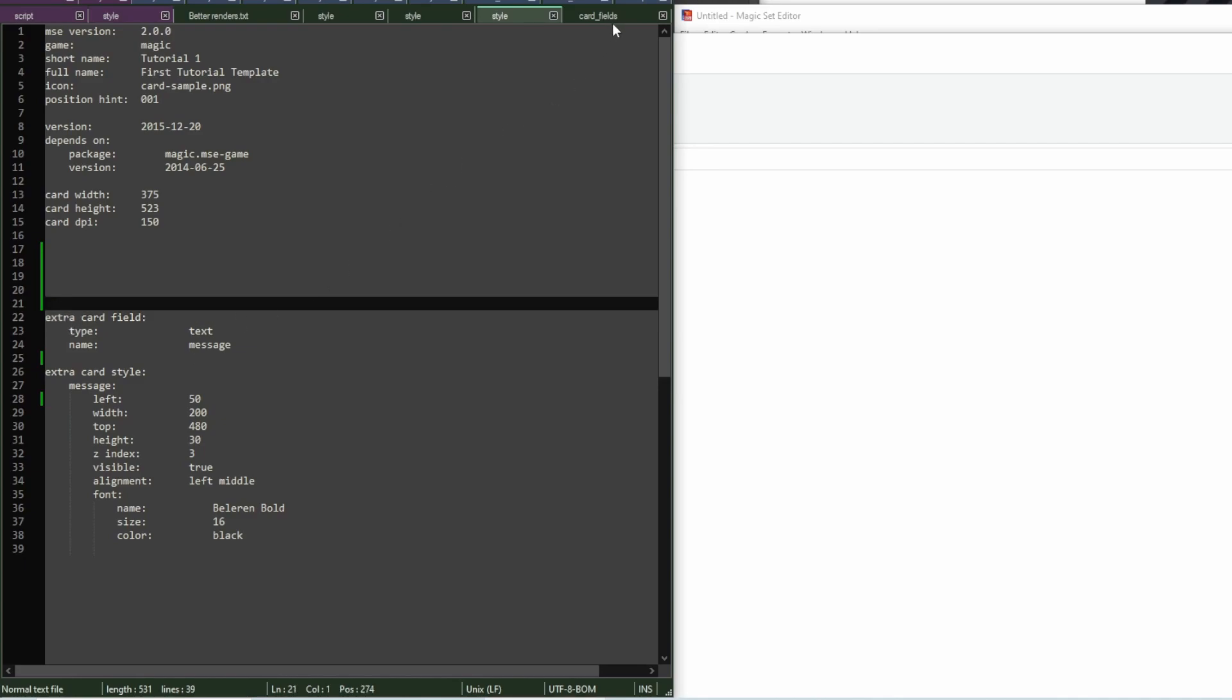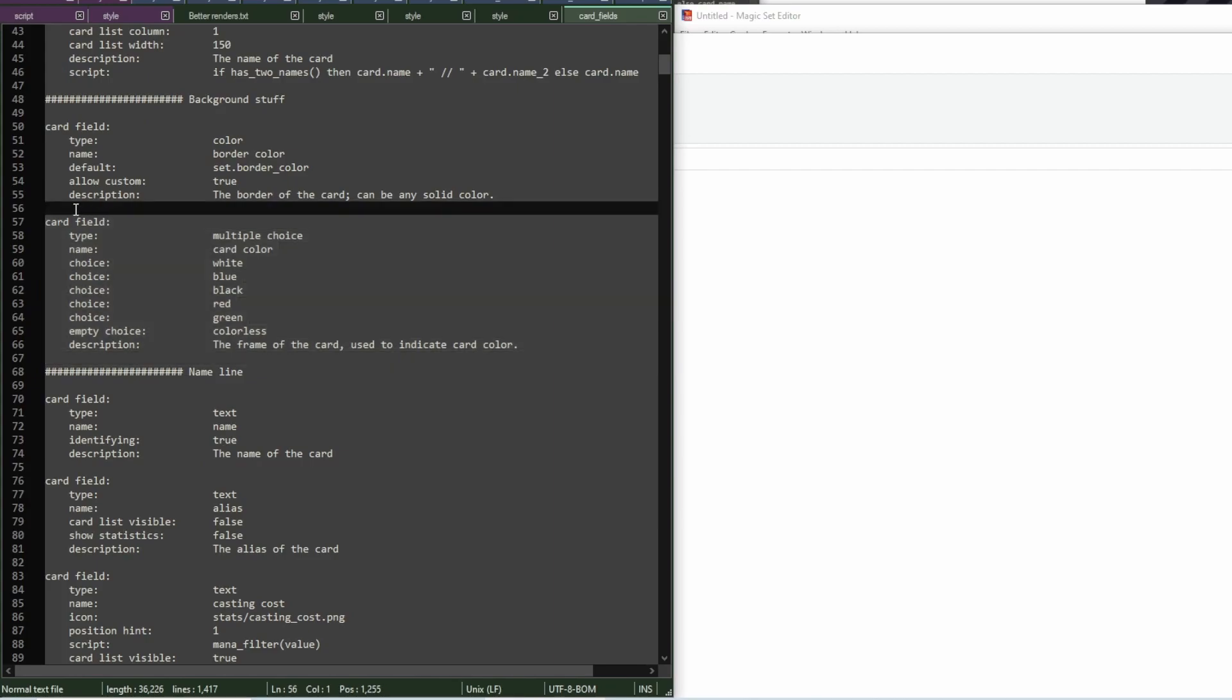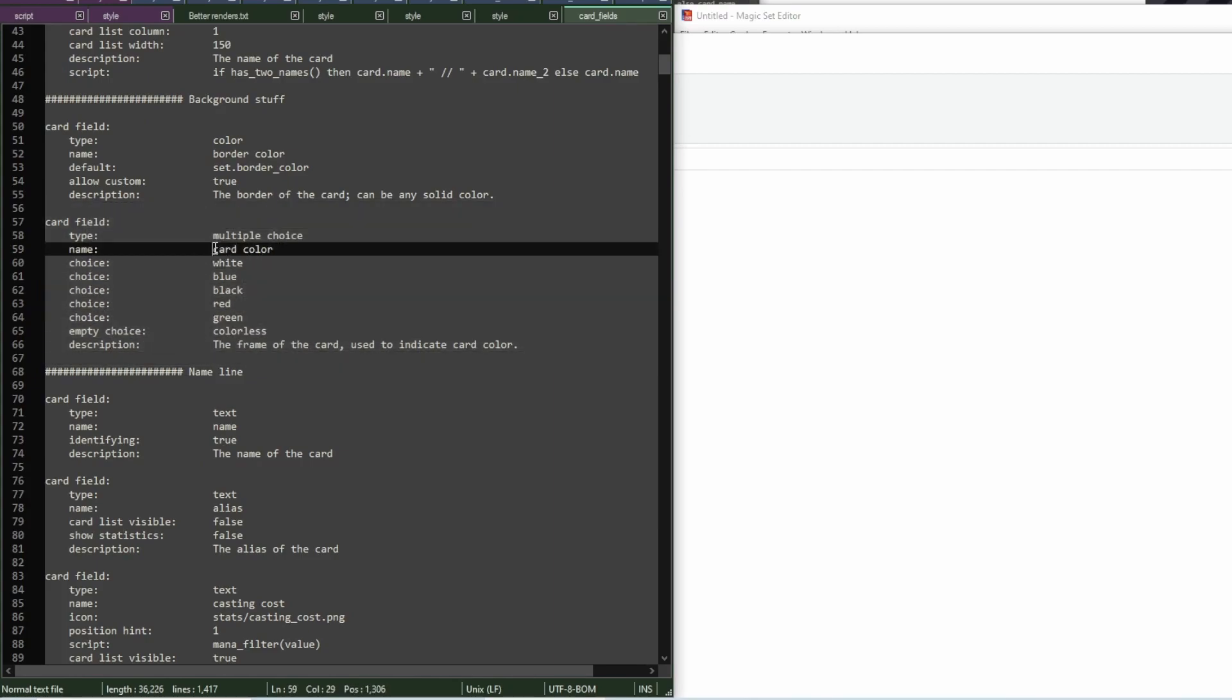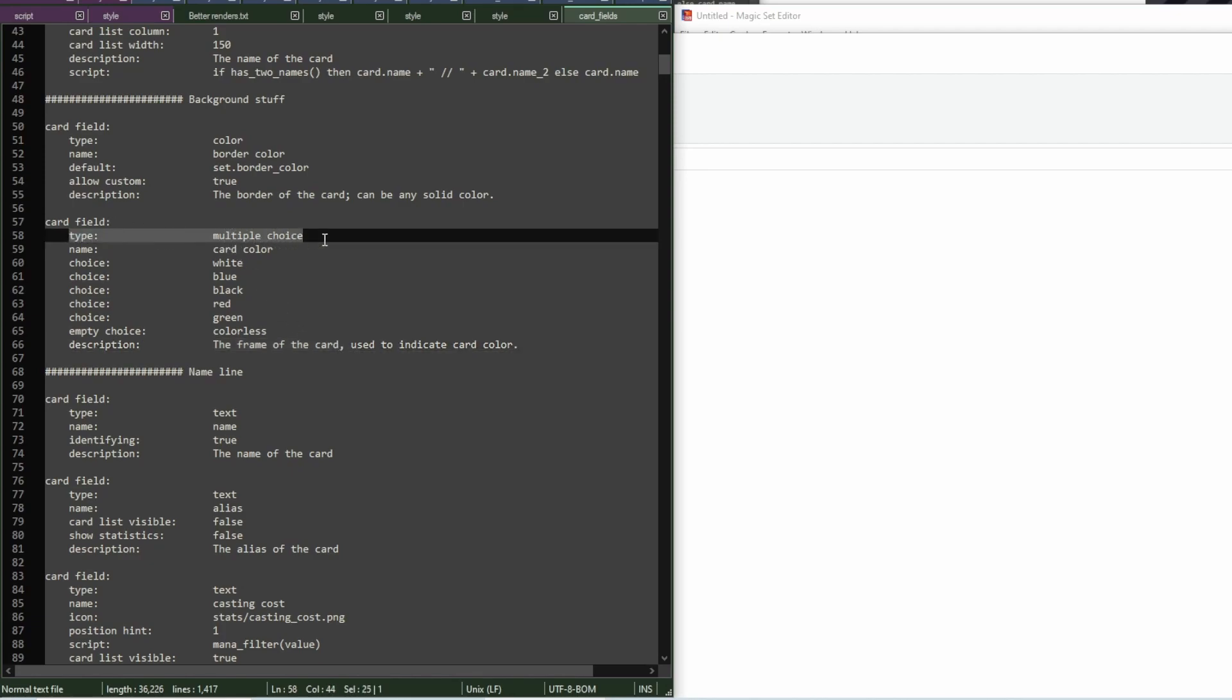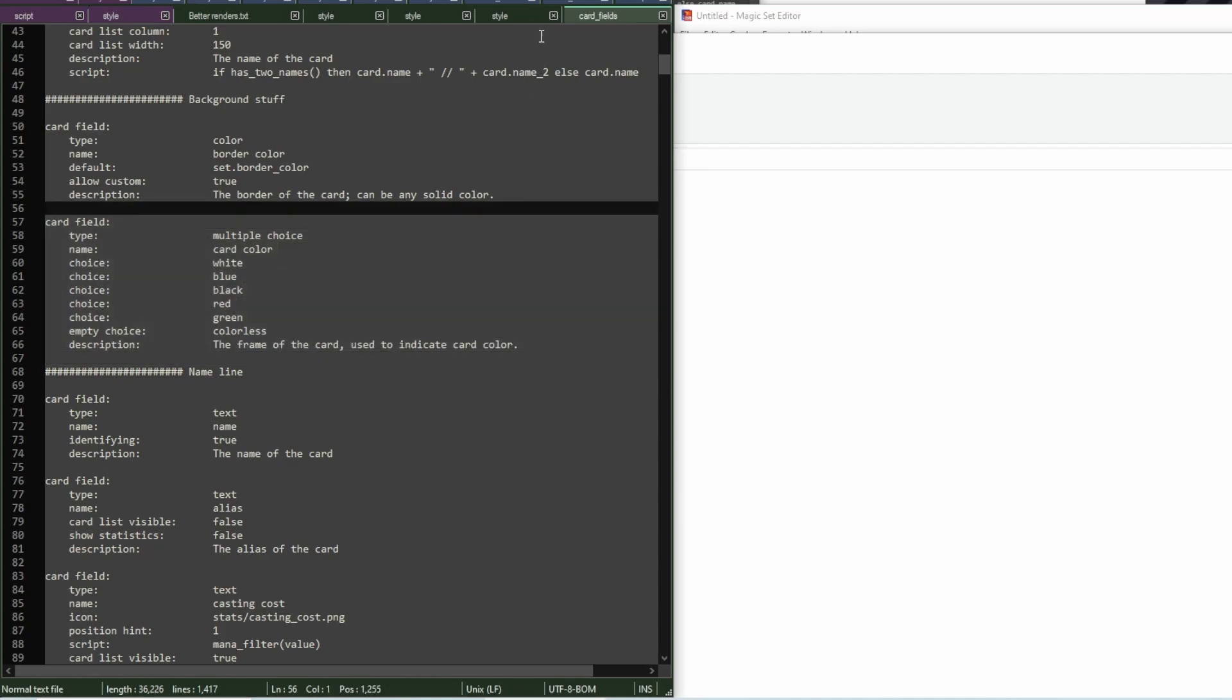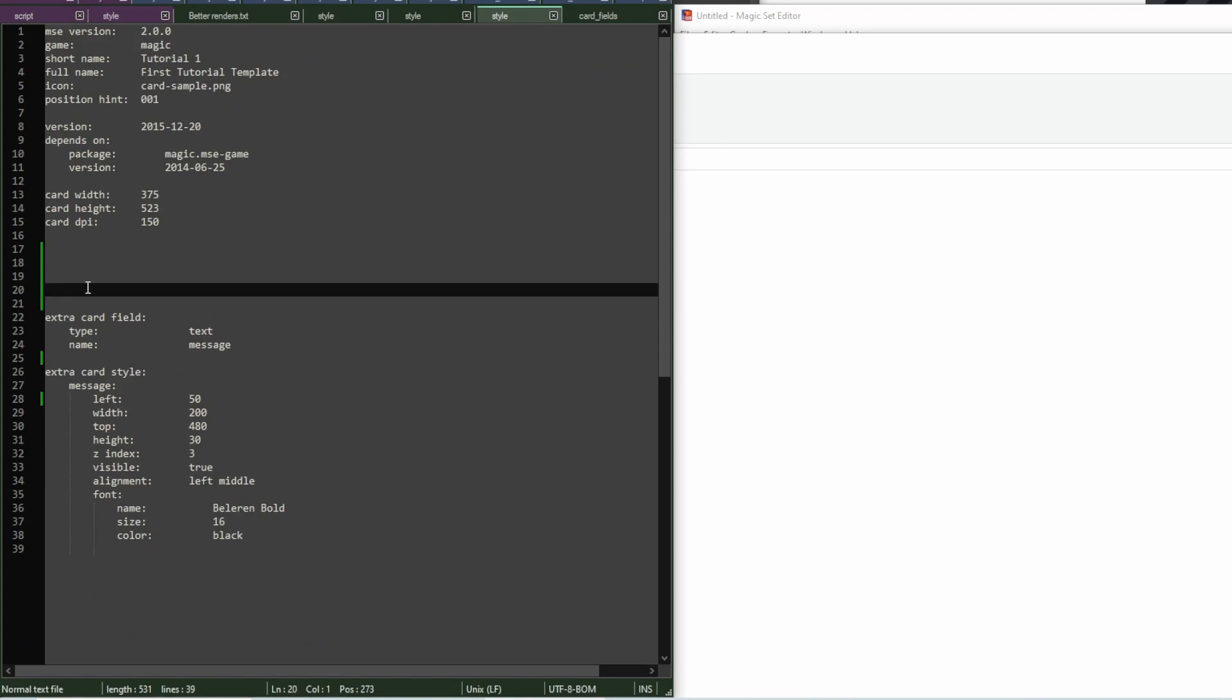So, in the card fields file, you can see there is this field here called card color. This is usually the field used for the frame of the card. It's of type multiple choice. So, I want to add this field to my template. So, I'm going to go to my style file and add card style.